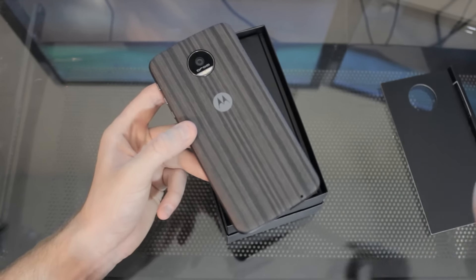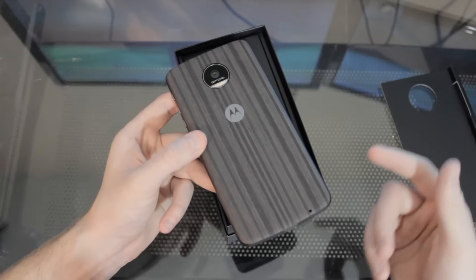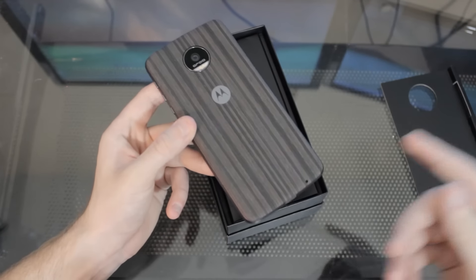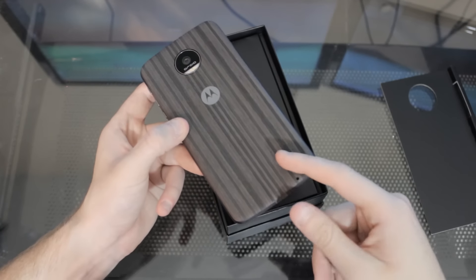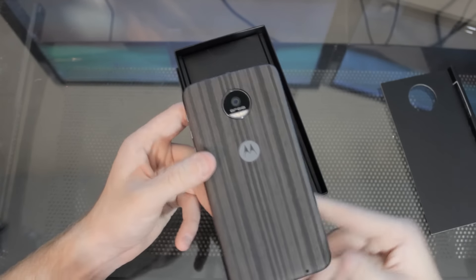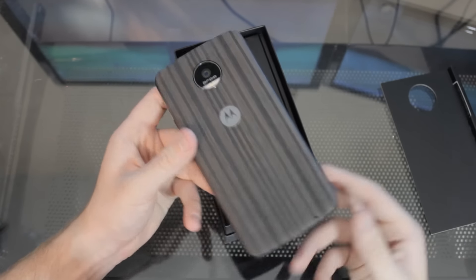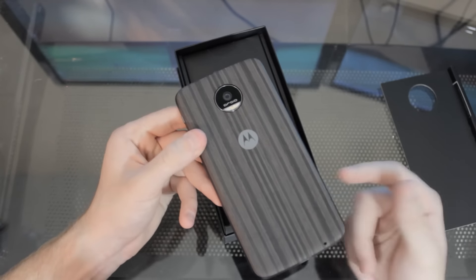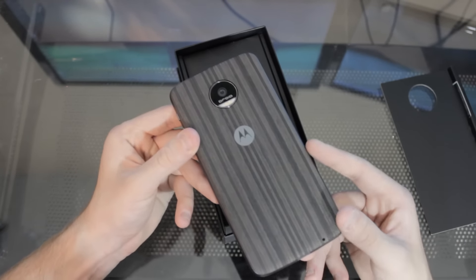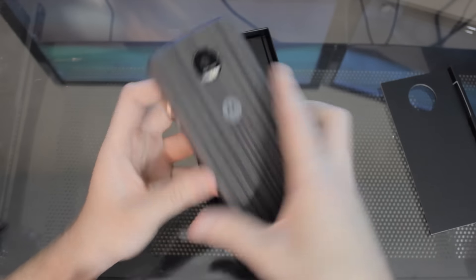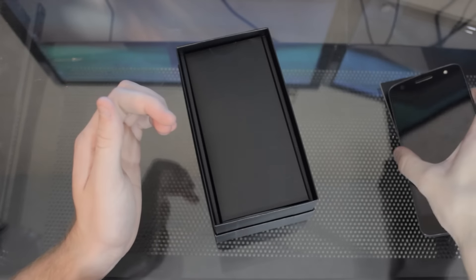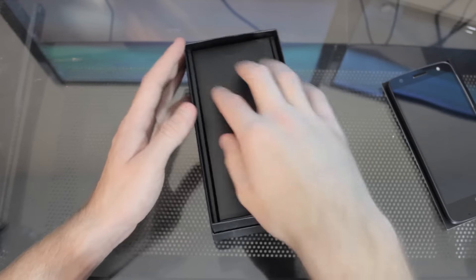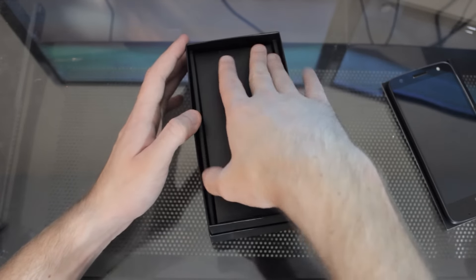So you can add a projector onto this. That's one of the Moto mods. You can add a speaker onto this. That's another one. They also have a battery and I'm sure they're going to have many more to come. So it's just another unique thing that sets it apart. So cool to see that on there. Like I said, I'm going to set this off to the side, see what else we get.